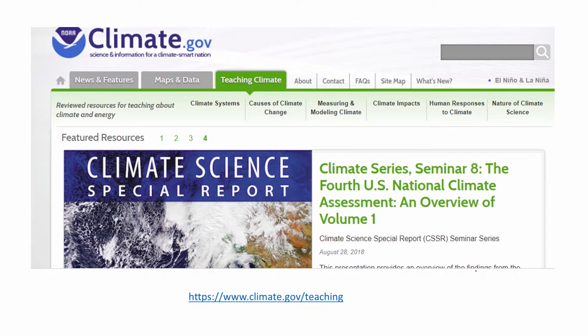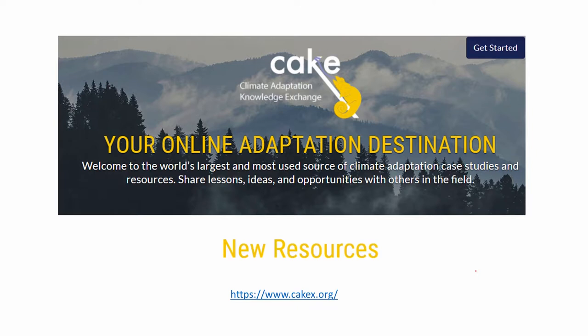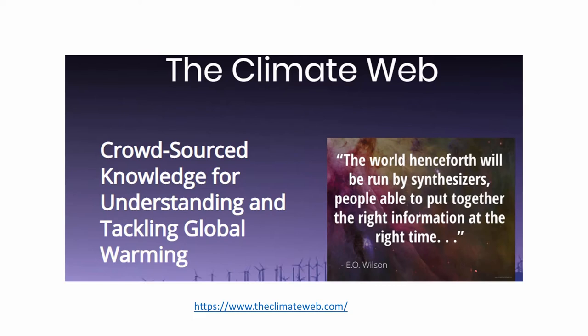Climate.gov has sections for teachers including how to teach climate system, causes of climate change, measuring and modeling climate, climate impact, human responses, and the nature of climate science. The Alliance for Climate Education has sections both for students and for teachers. CAKE — the Climate Adaptation Knowledge Exchange — has a large number of climate adaptation case studies and resources. The Climate Web at climateweb.com contains a lot of information related to climate science and climate change. All of these and several other educational databases can be found at the TROPICSU Educational Resource Database link shown on the slide.